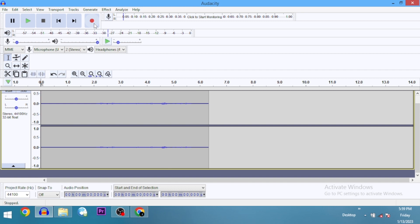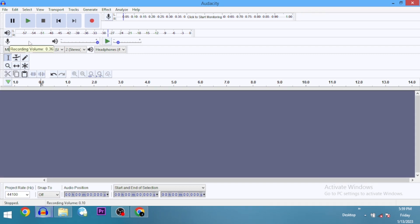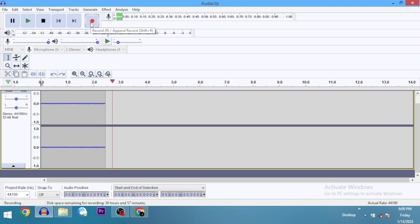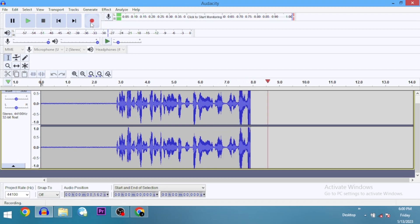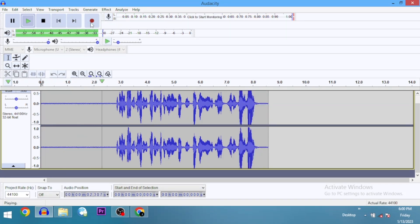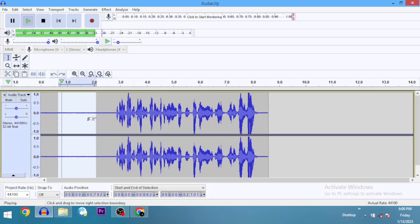Now let's record using a high microphone volume. Just looking at the recording, I can see that the background noise is really very high. You can hear a lot of background noise on this recording — that's way too high. Although background noise can be fixed, it's not going to be as good as somewhere in the middle.